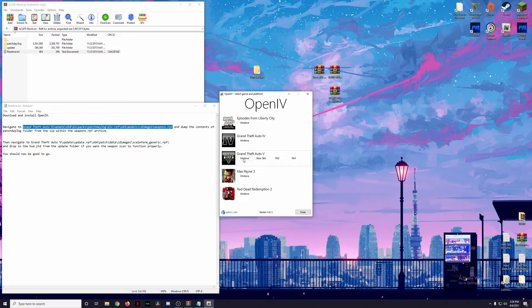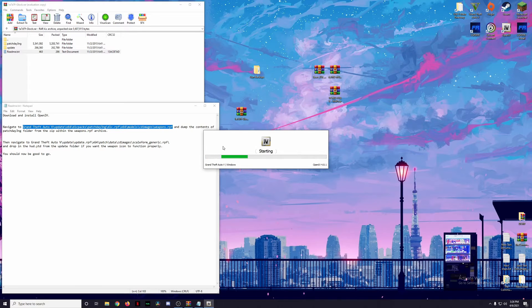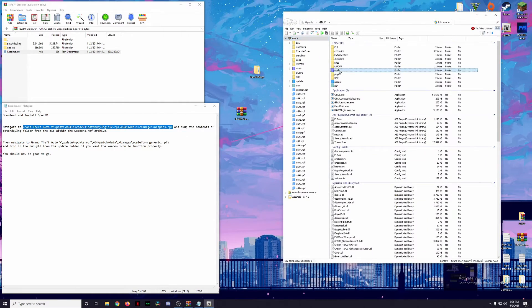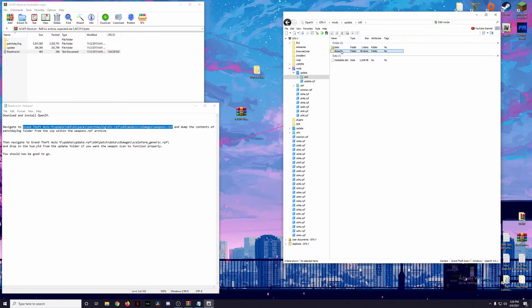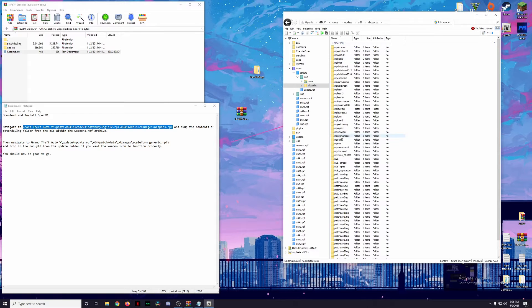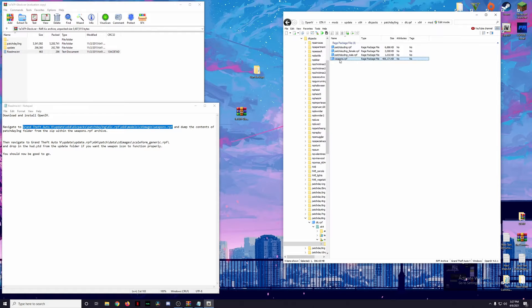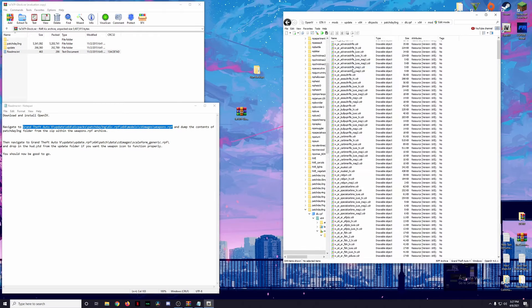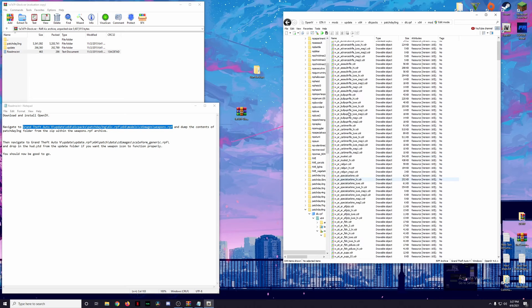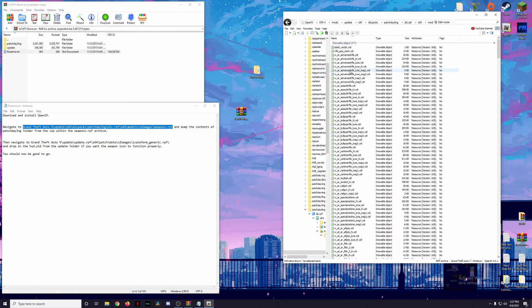We're going to open up OpenIV for GTA 5 on Windows and follow this pathway. I'm going to go to mods/update/x64/dlcpacks. The readme says to install into patch day 3 NG, but I'm going to install into patch day 8 NG because that's what works for me. Then: dlc.rpf/x64/models/cdimages/weapons.rpf.